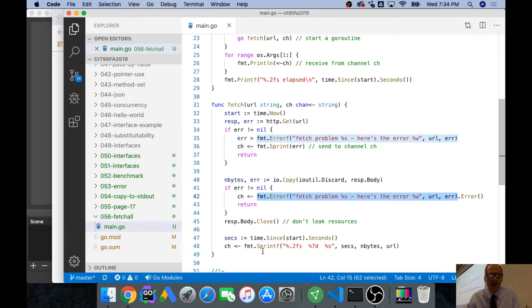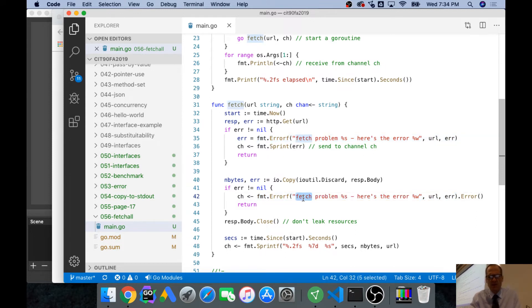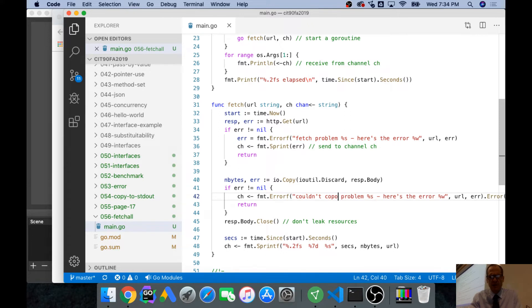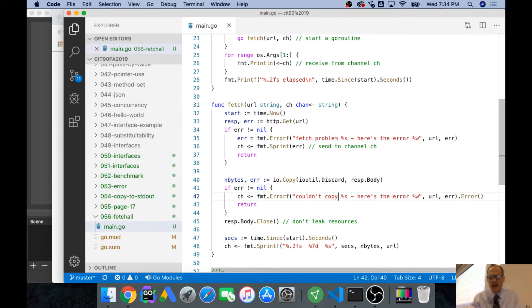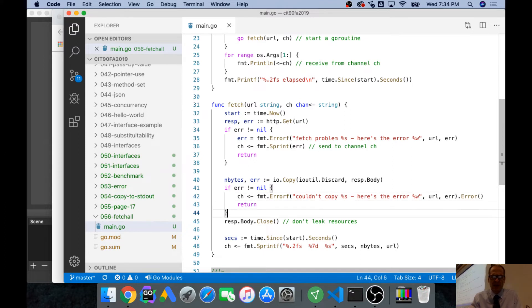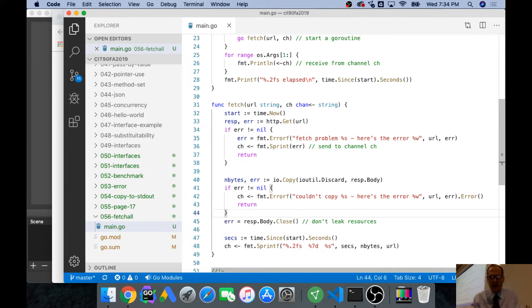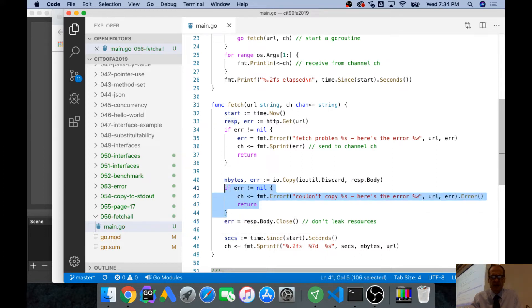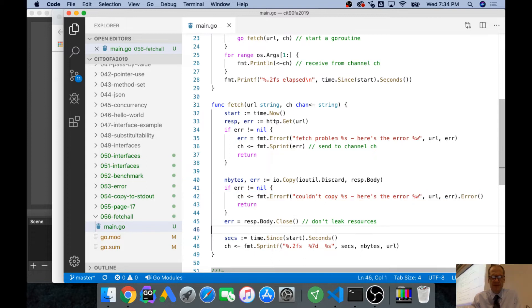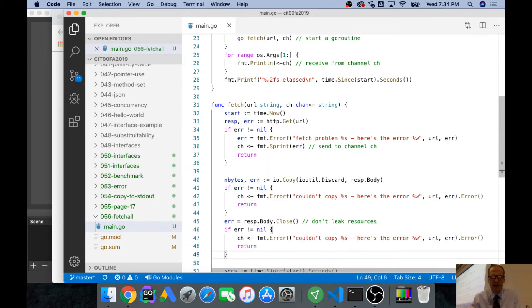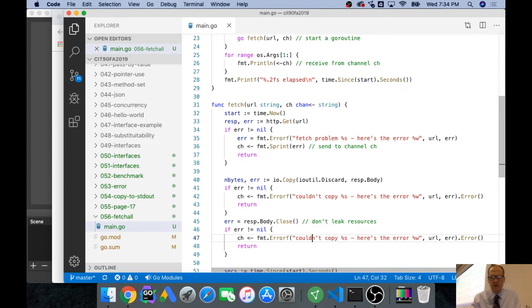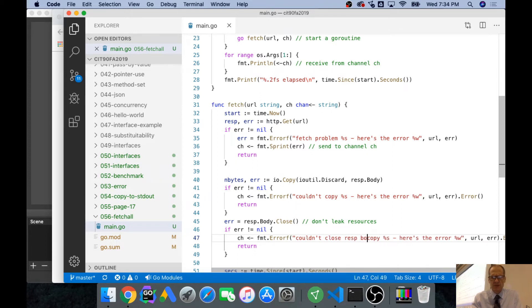And so now I copy, I couldn't, and it's not a fetch problem, couldn't copy percent s. Here's the error, right? And then that returns. And then response body, if I really wanted to be thorough, response body returns an error, and I would deal with that error, and couldn't close, close response body.